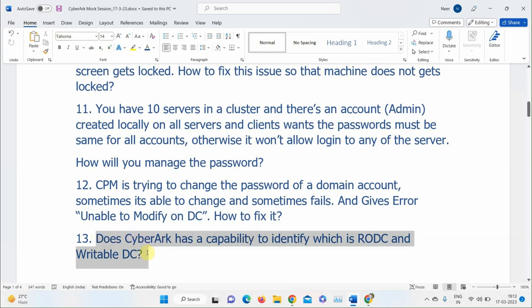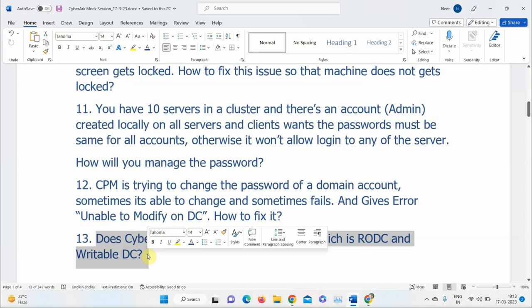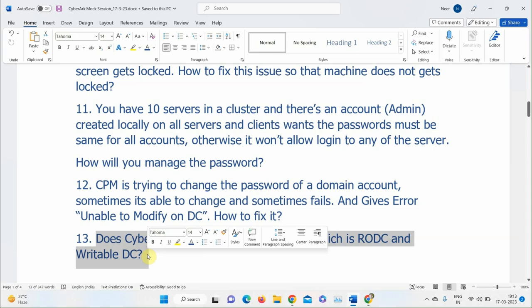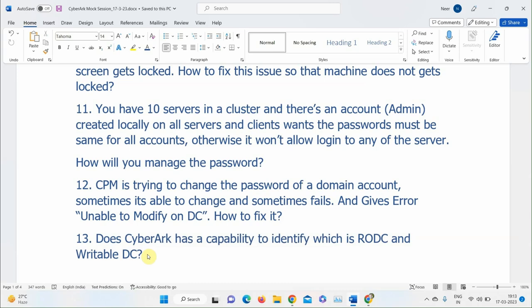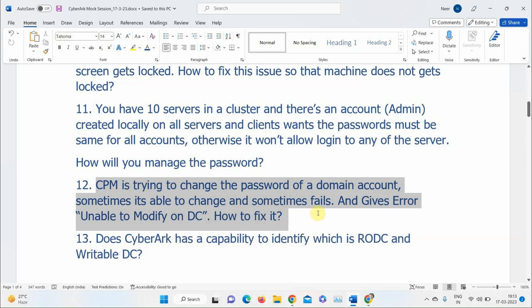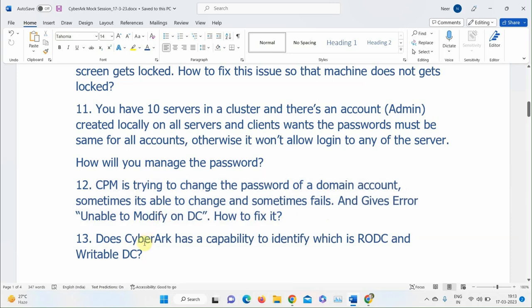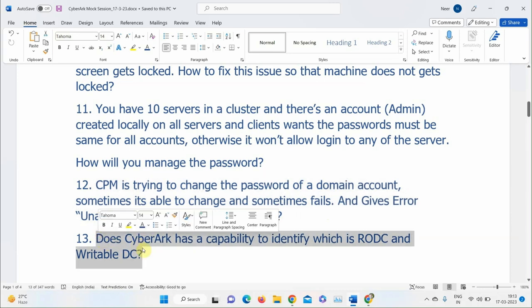CyberArk does not have the capability to identify RODC vs writable DC. Only Microsoft products have that built-in Locator capability on the domain controller. Since CyberArk cannot identify this, if it could, it would have already bypassed the RODC and the CPM password change would not fail.